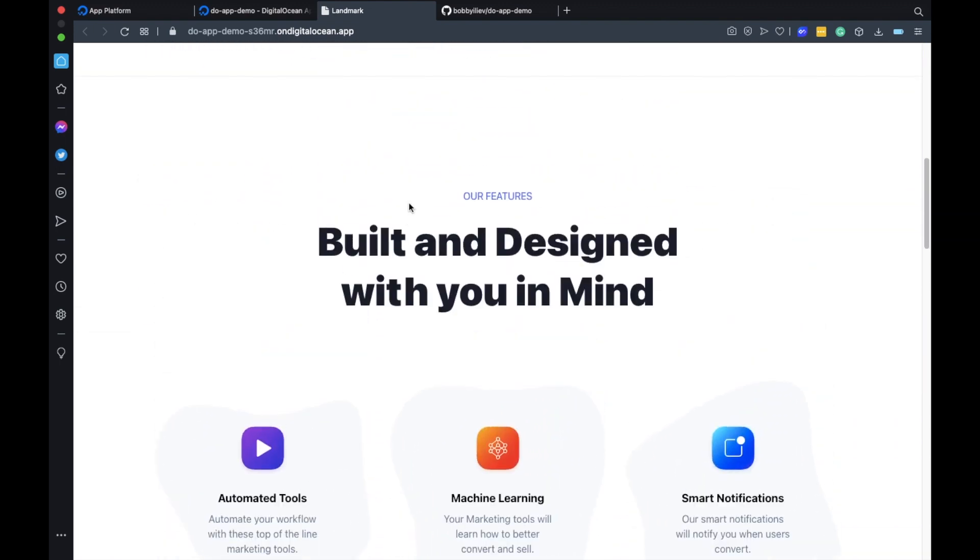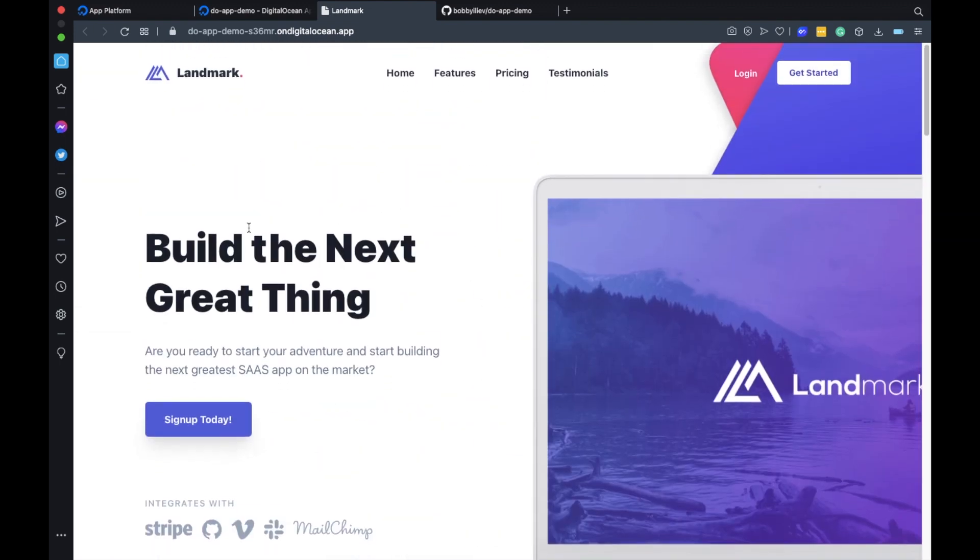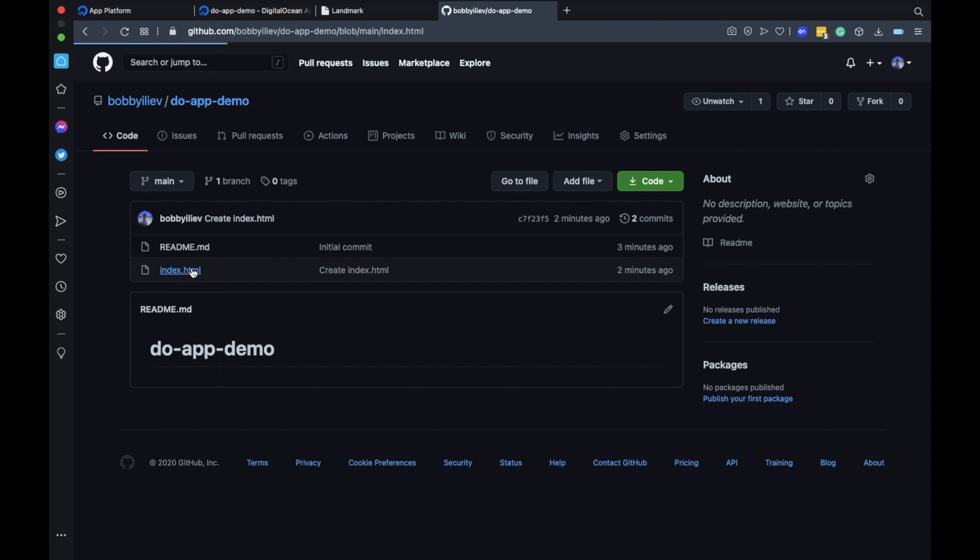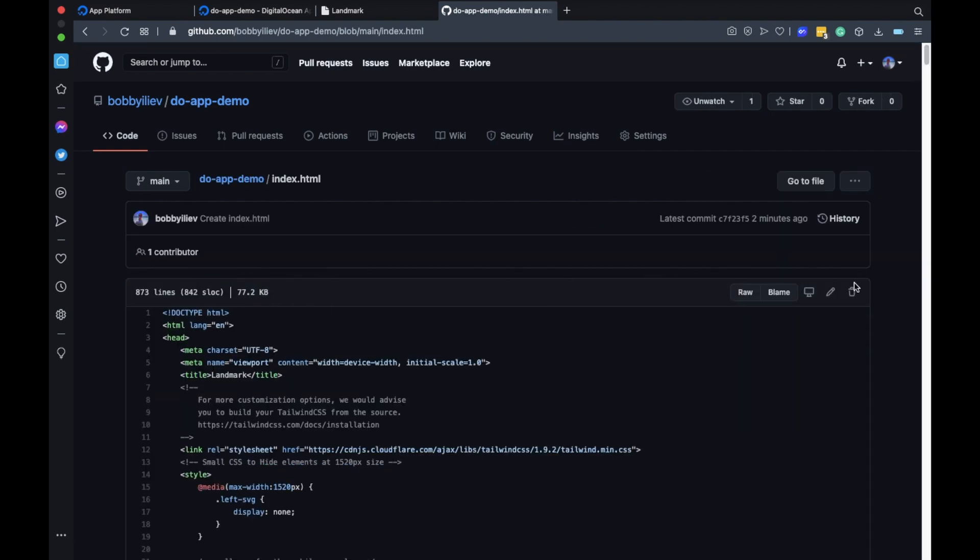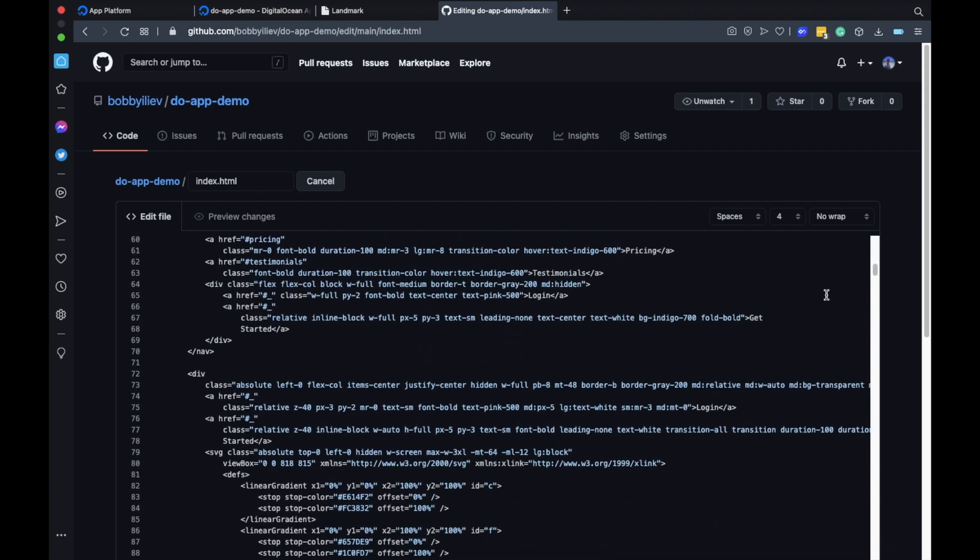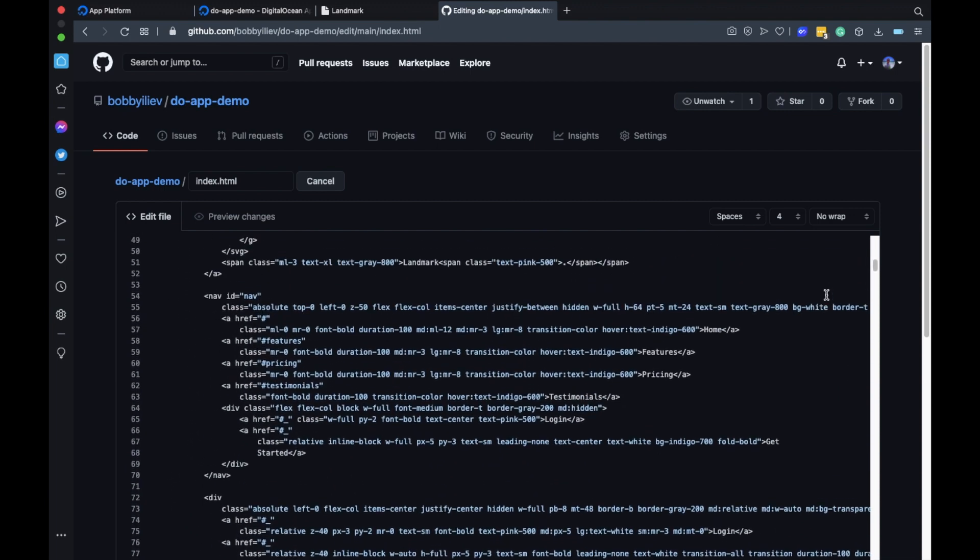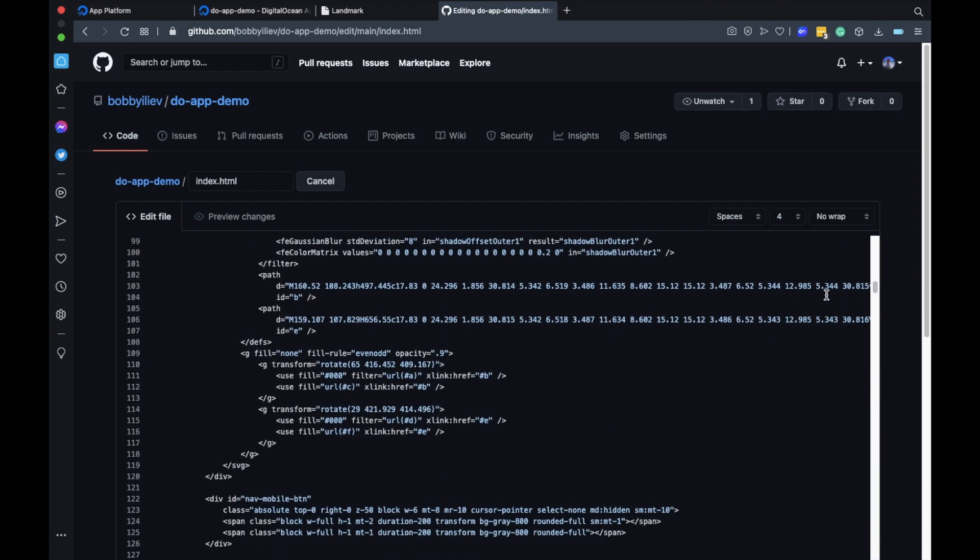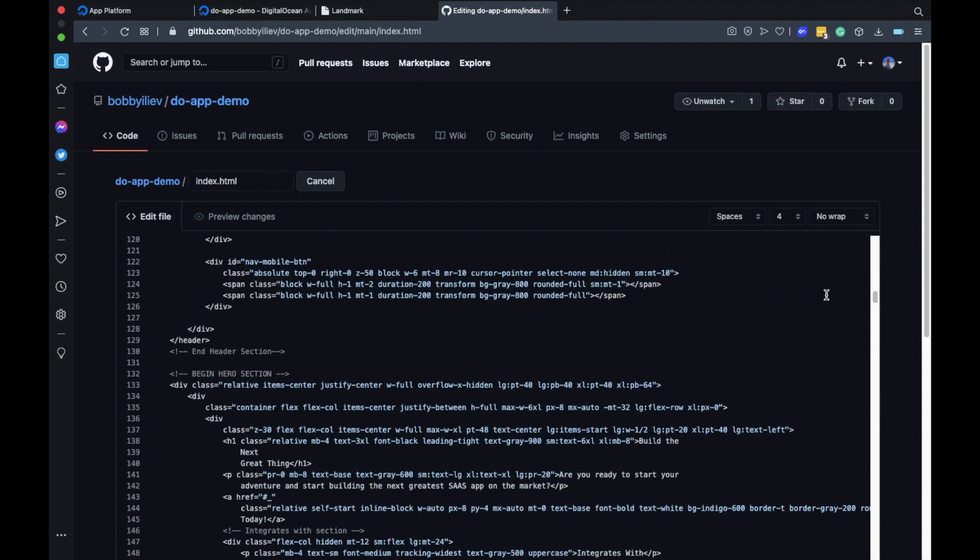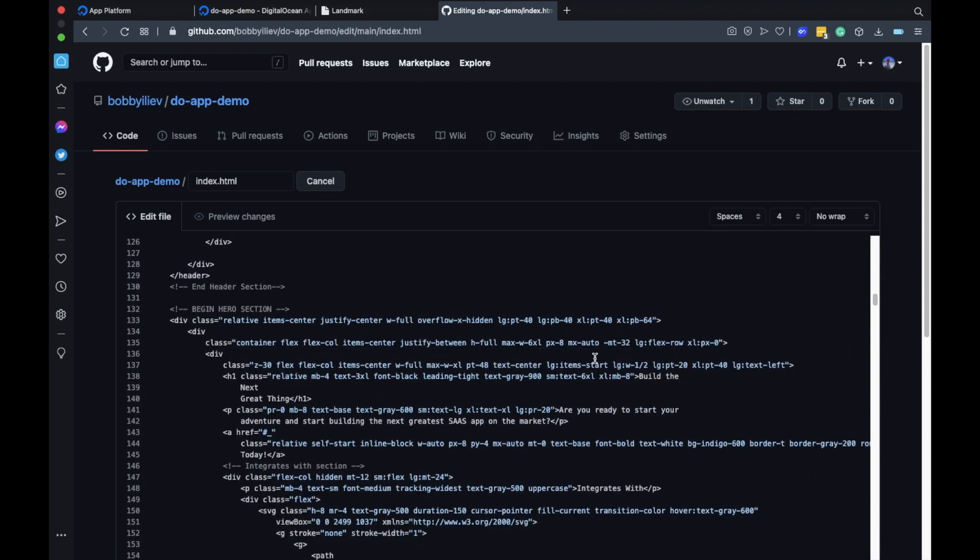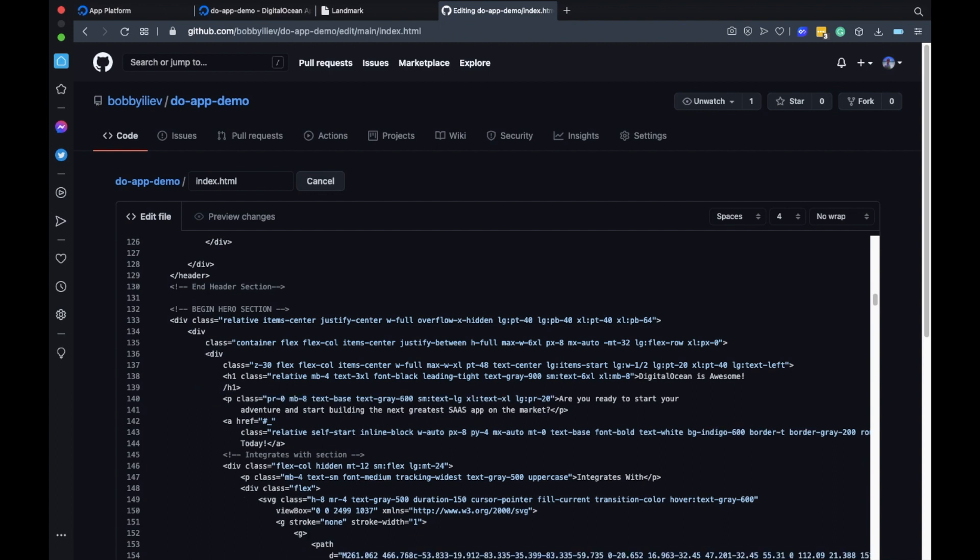Okay so let's go ahead and make a change. For example let's change this big text here. If you go to GitHub and edit the index file then find the section that you want to change. It should be right here. Okay so let's change this code and let's put something else. DigitalOcean is awesome. Okay that is good. Let's remove those two lines here and then scroll down and commit the changes.